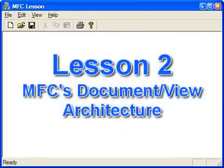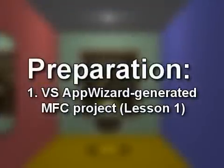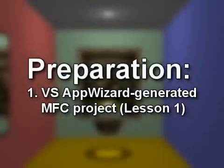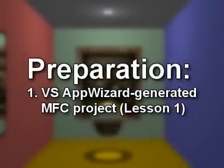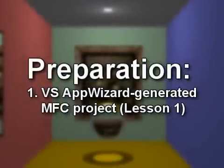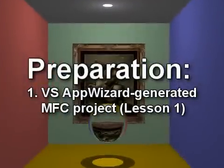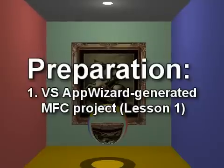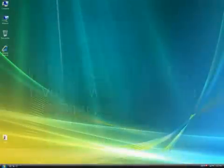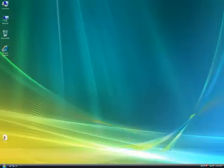MFC's Document View Architecture. For this lesson you will need a Visual Studio AppWizard generated MFC project, like the one we created in Lesson 1, which you can download from our site at zoax.net. In this lesson we'll look at the Document View Architecture of MFC.